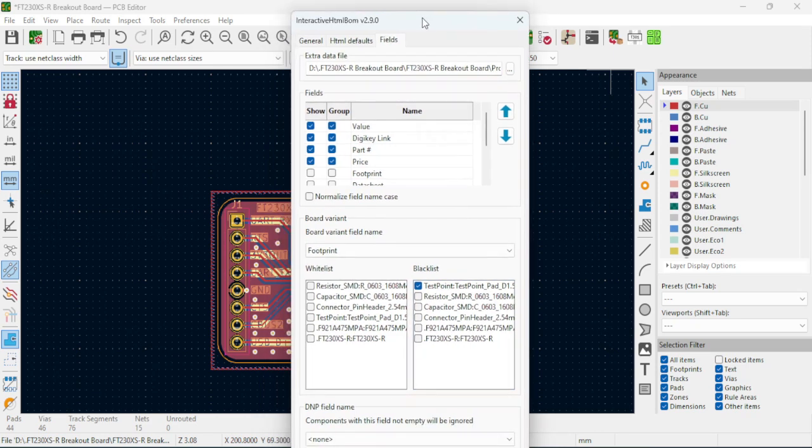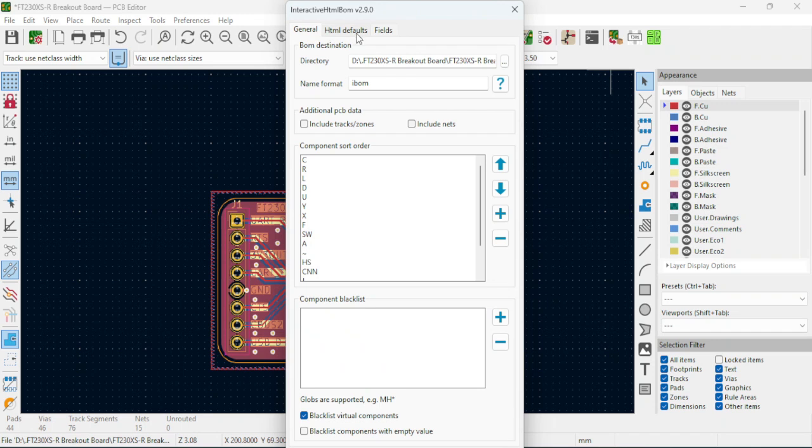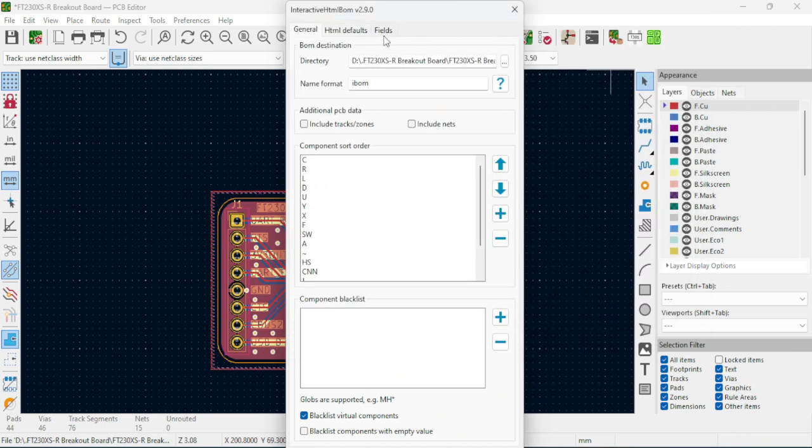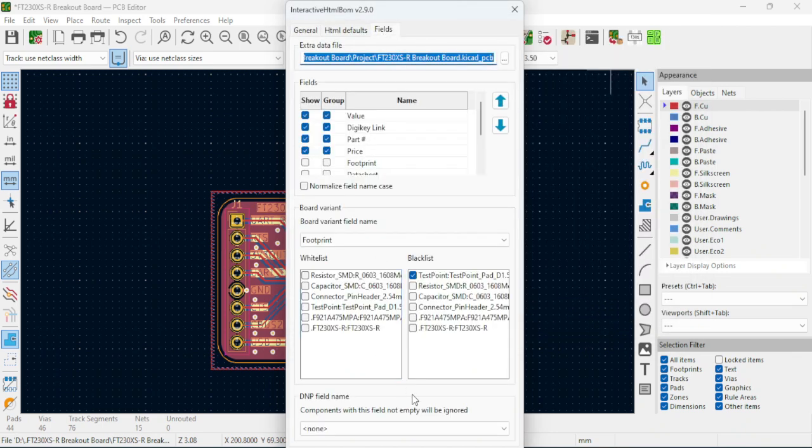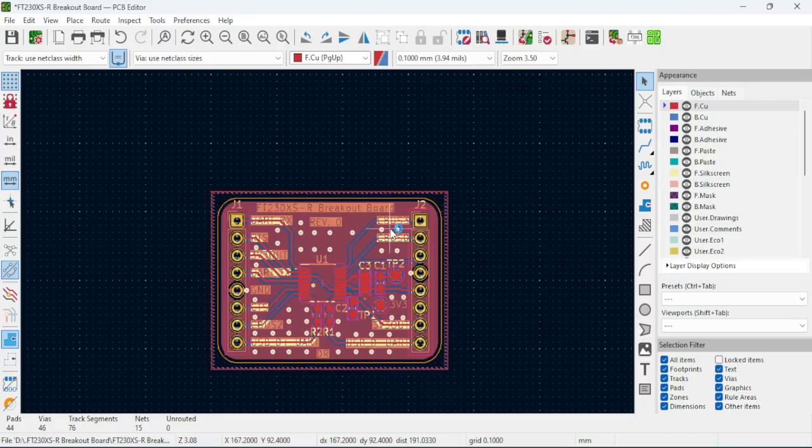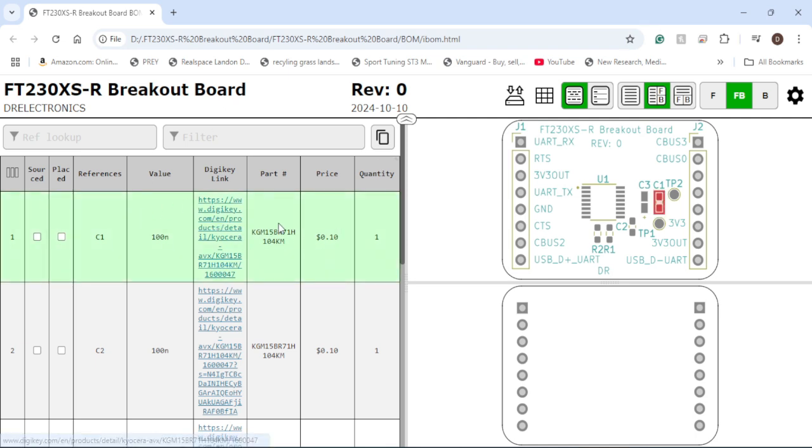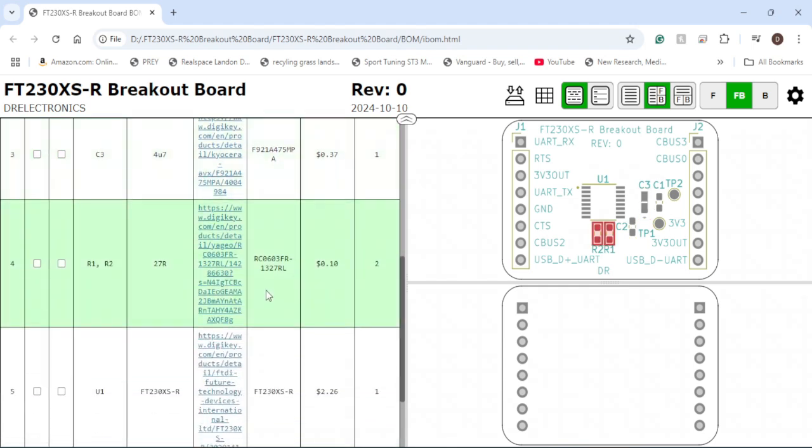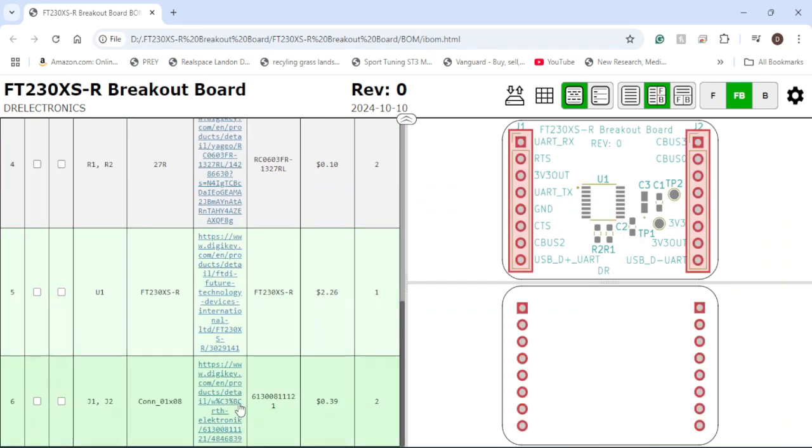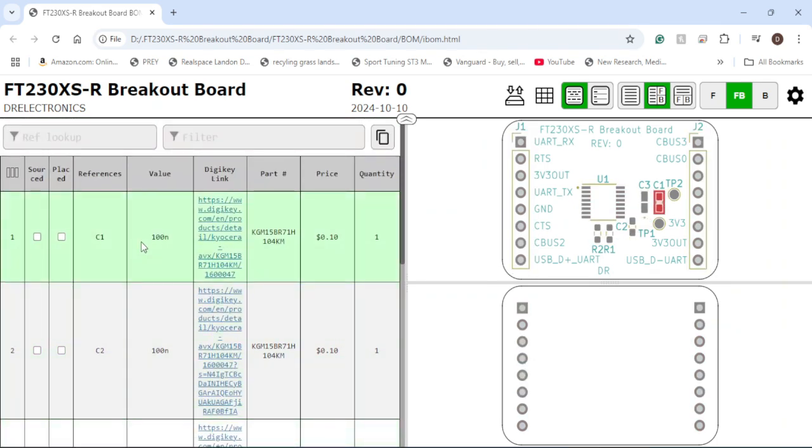So once this is done, just make sure that you have the proper directory. Once again, this just depends on what folder you want it in. So in this case, I have it in a folder called BOM. And from there, you're just going to click Generate Bomb. And what it will do, essentially, is it will open up a new tab showing you the reference, value, part number, price, and DigiKey Link. So this is pretty much all that we want for this board. Now this board, in particular, is more so just a test project. I'm not actually releasing it. It's just for demonstration, but this gives you a good idea of what to expect when putting your boards together.